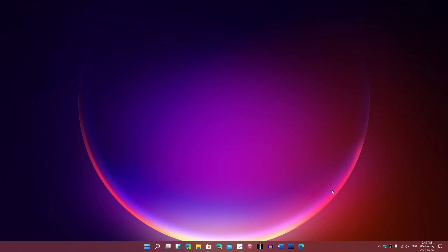So when you actually replace that file, the appraiserres.dll file, with the file that I got from a link, it suddenly goes through. It says, yeah, okay, your PC is compatible. That's what I did.